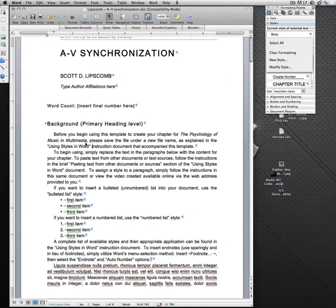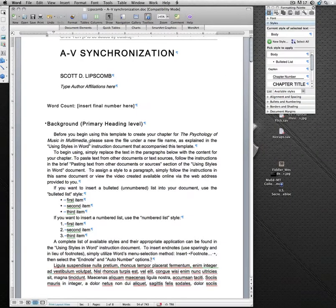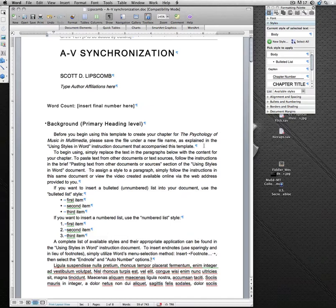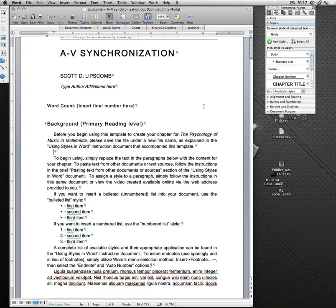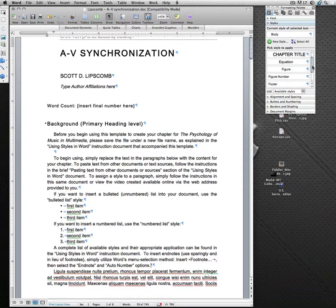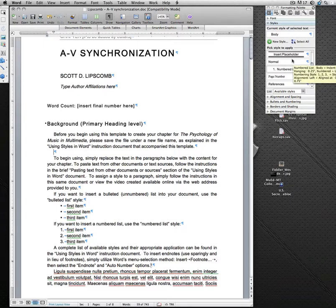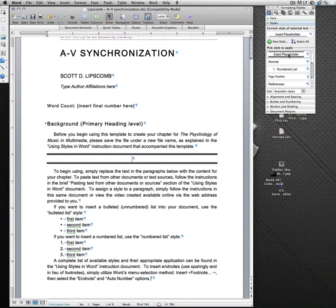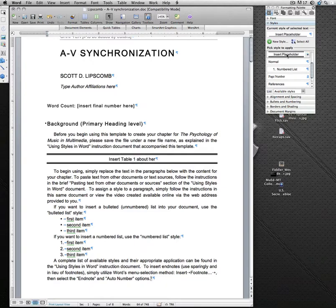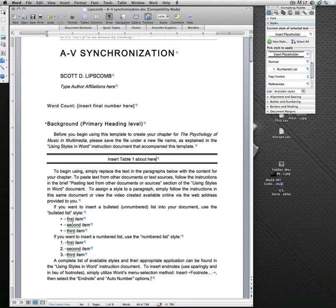In order to change a format, for example, if I wanted to insert an image here, a figure, I can hit return or enter on the Windows machine to place a line there. And I want to enter a figure, so I simply go down to my insert placeholder format, click there, and say insert table 1 about here. And you see how the style automatically updated and put the formatting that we want for that.